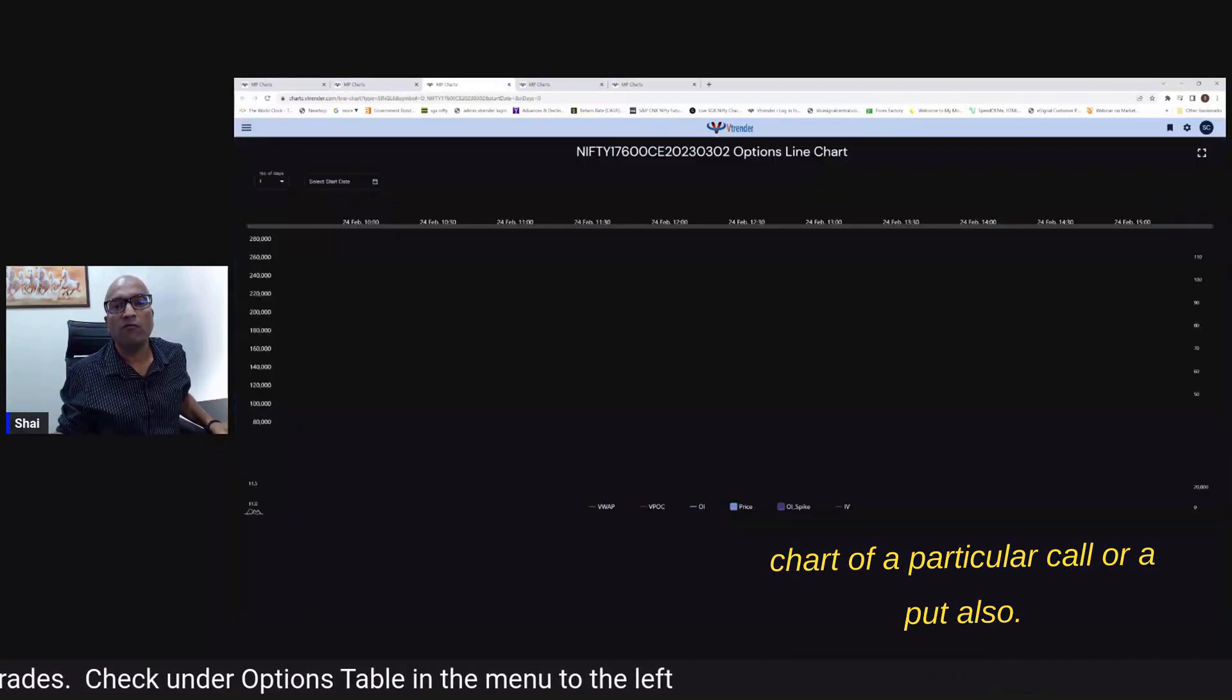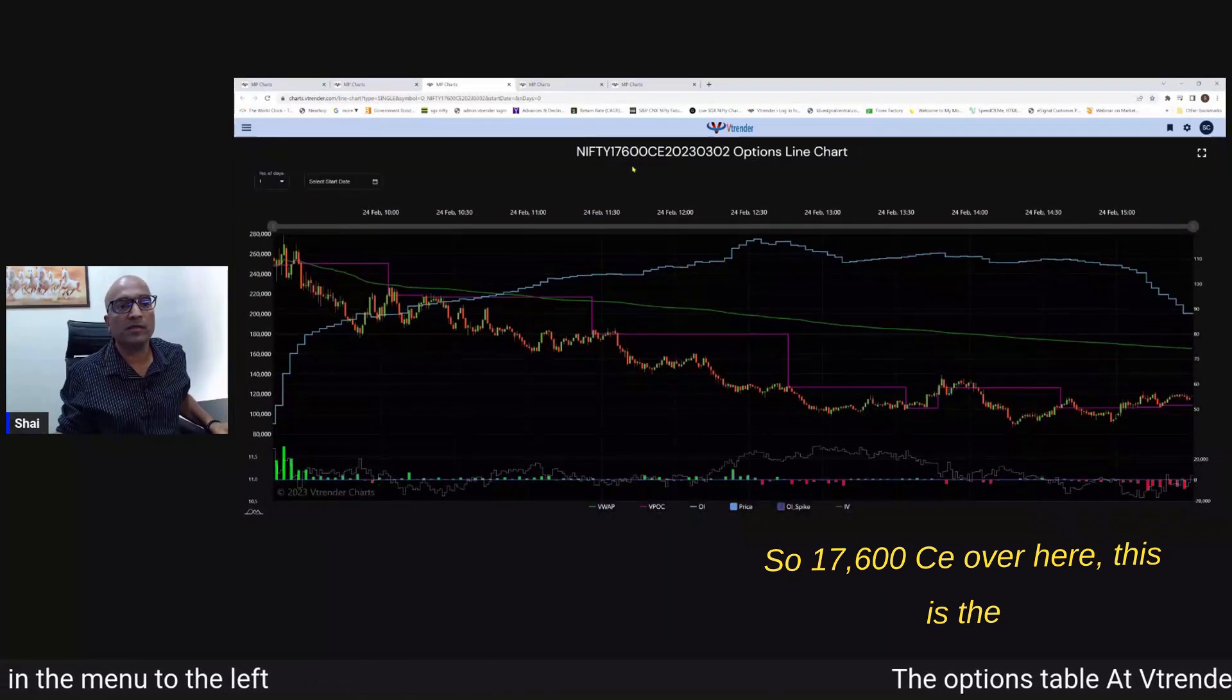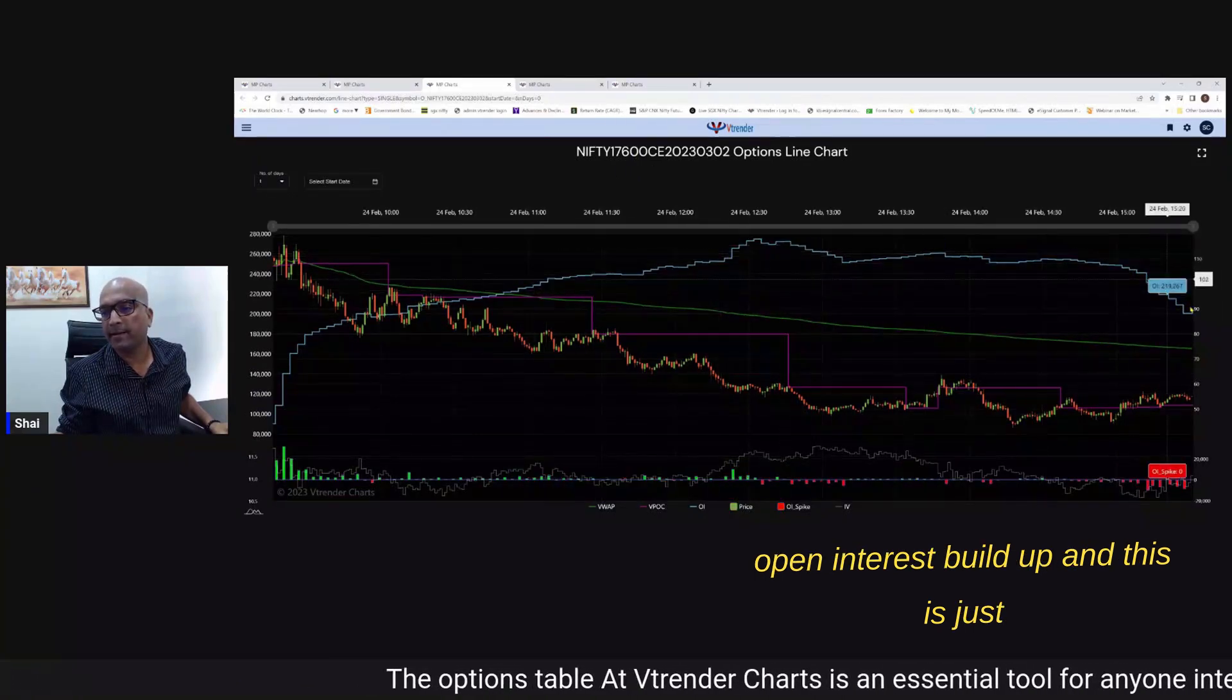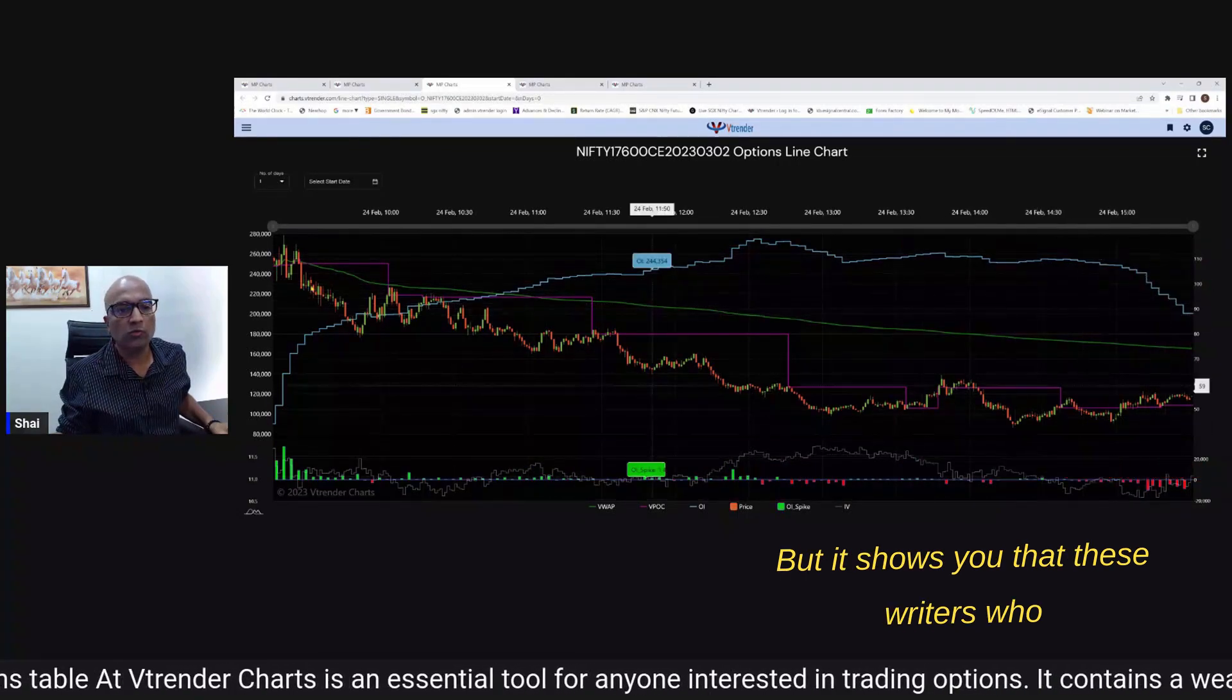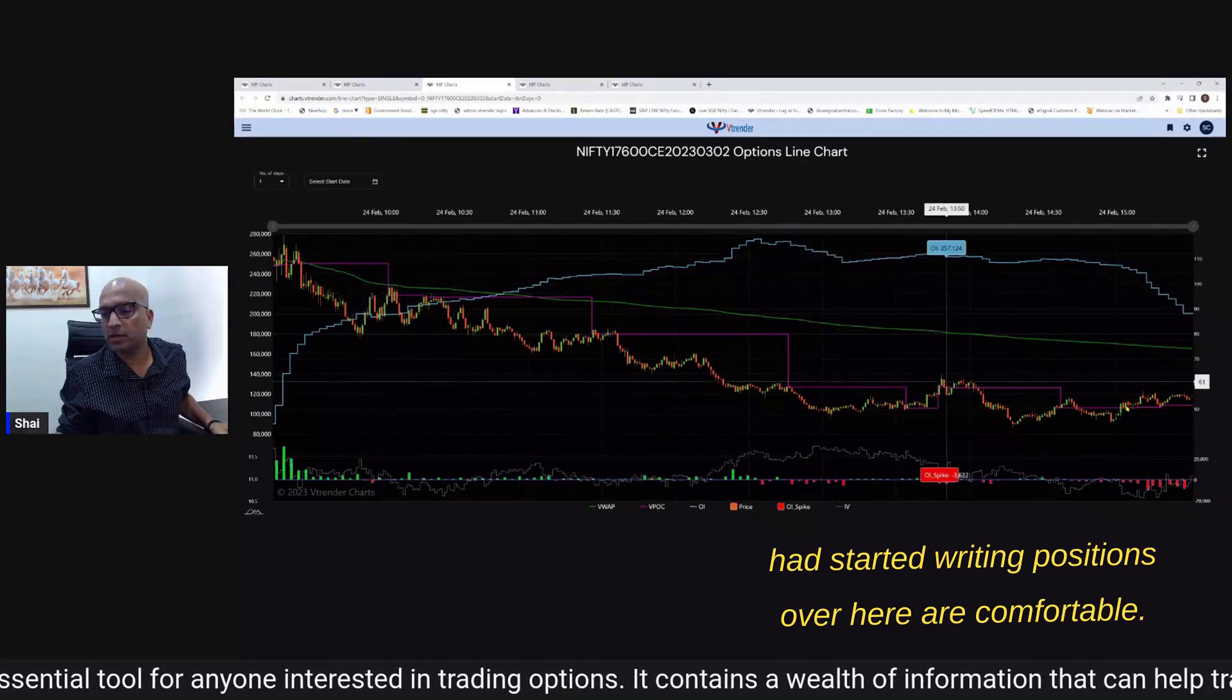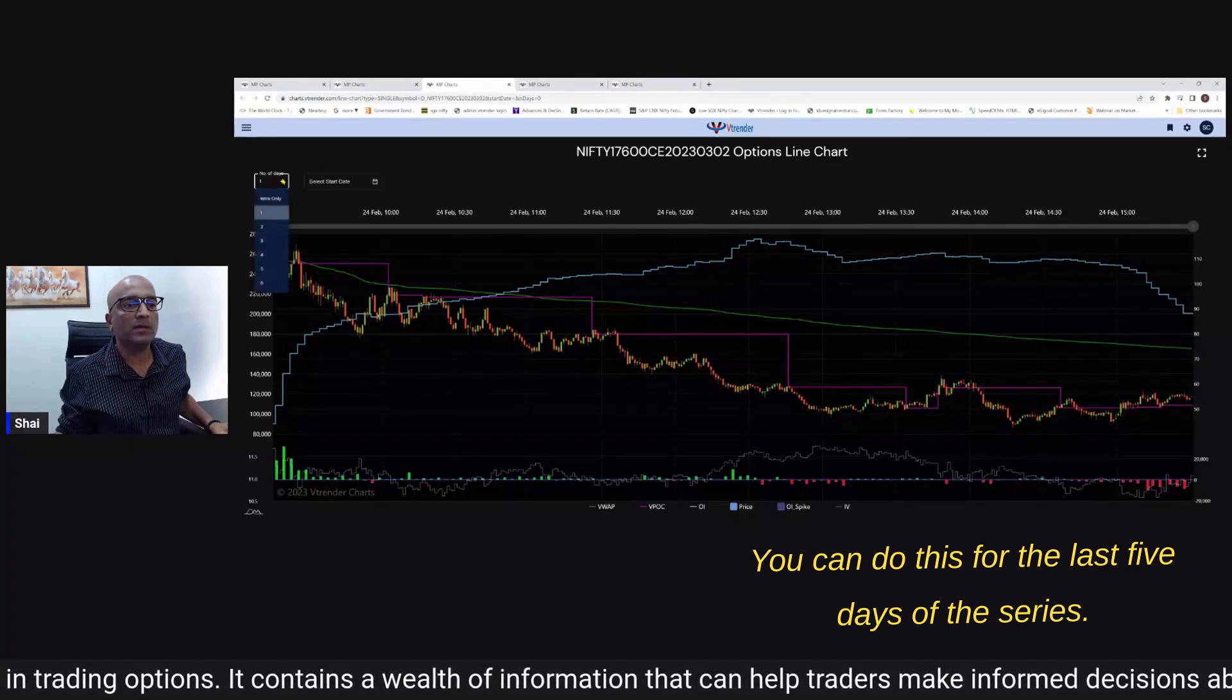You have an option of looking at the line chart of a particular call or a put also so 17,600 CE over here - this is the open interest build up and this is just the intraday traders who are coming out but it shows you that these writers who have started writing positions over here are comfortable.